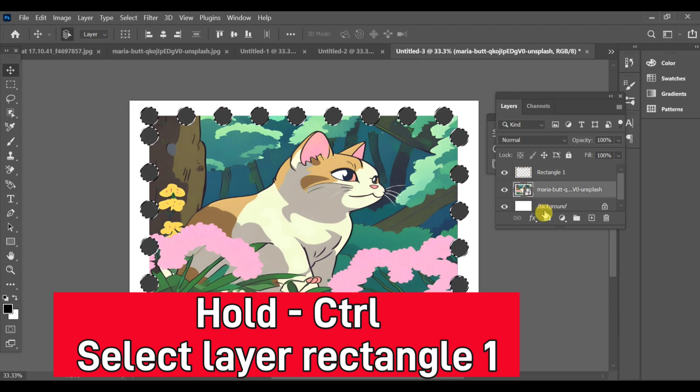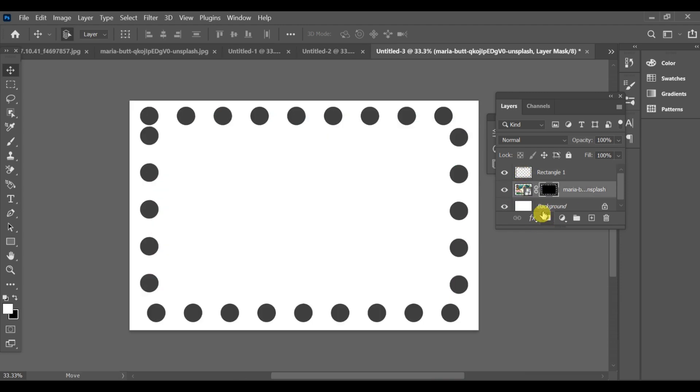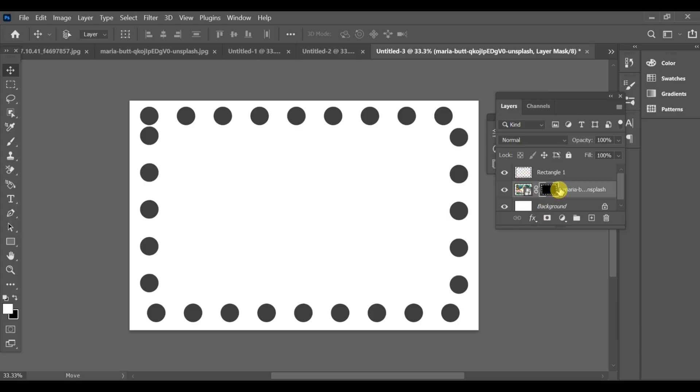Now select your main image layer and create a mask. Press Ctrl+I to invert it; that will switch it from black to white.